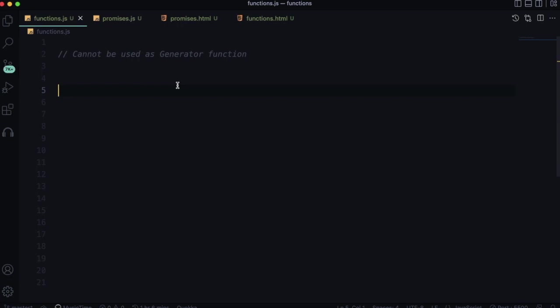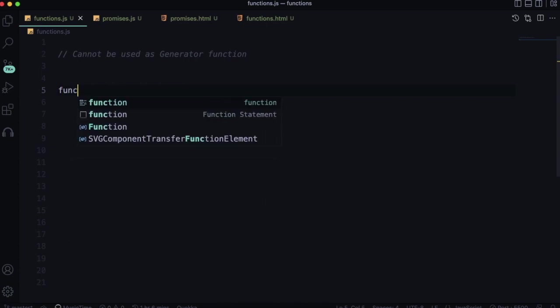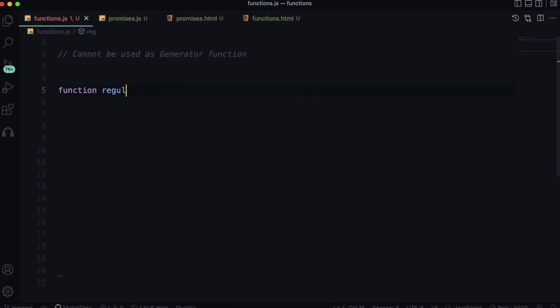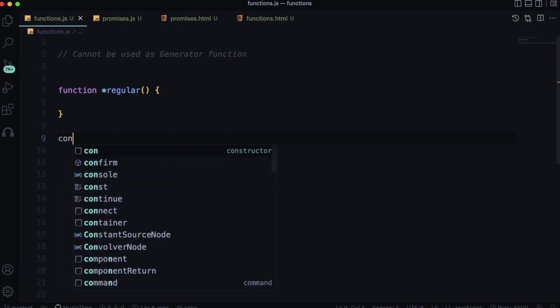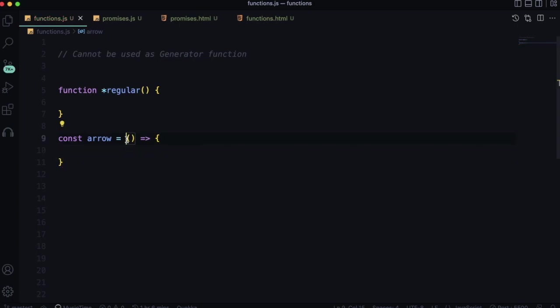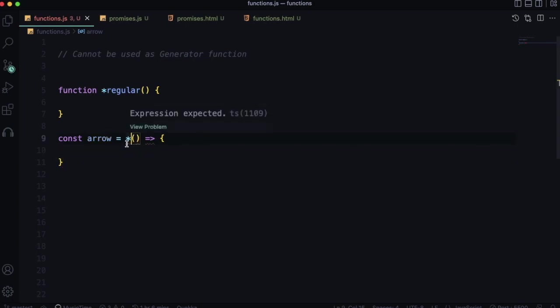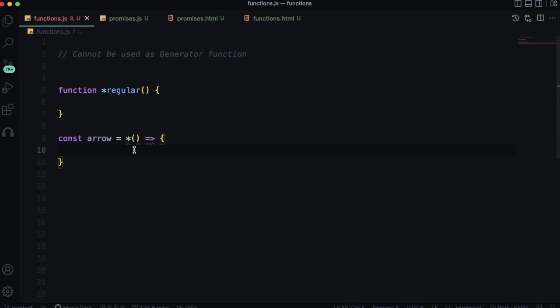The sixth difference: you cannot use arrow functions as generator functions. In JavaScript, generator functions start with an asterisk symbol before the function name. You can put the asterisk before a regular function to make it a generator, but if you try to put it before an arrow function, you get a syntax error right away.